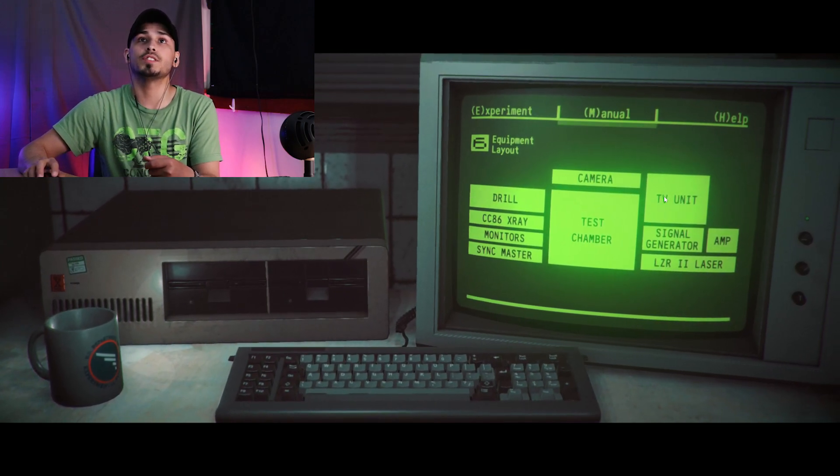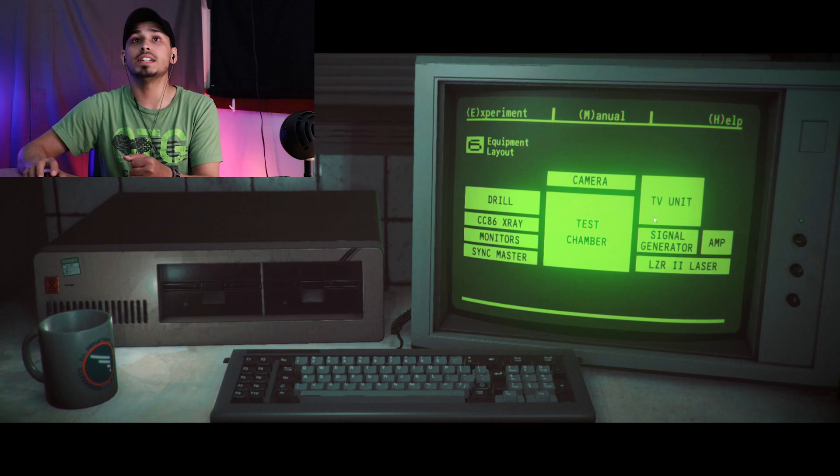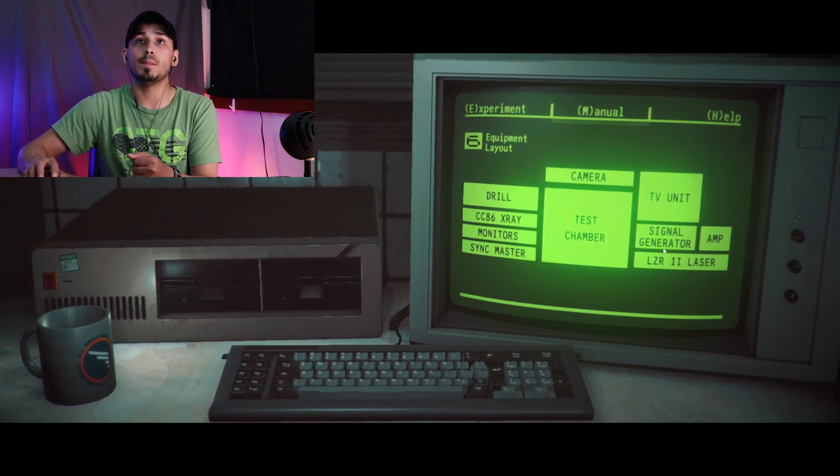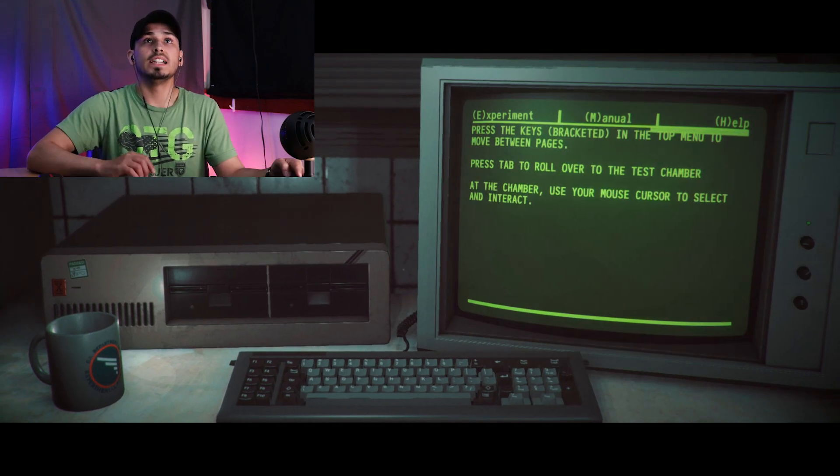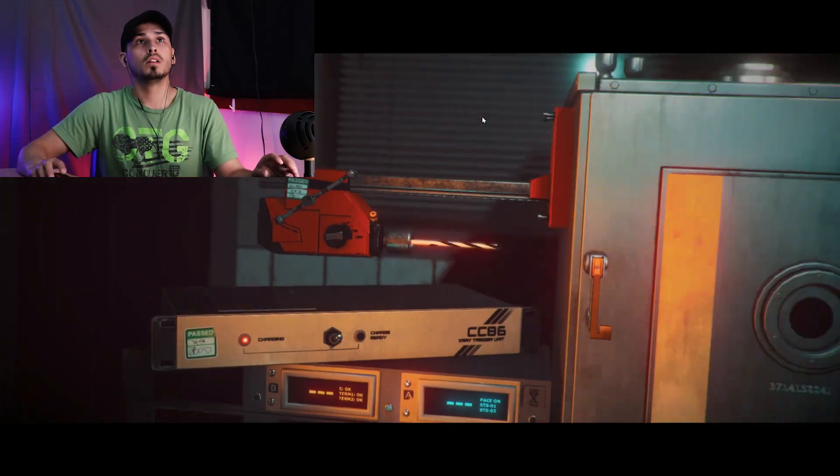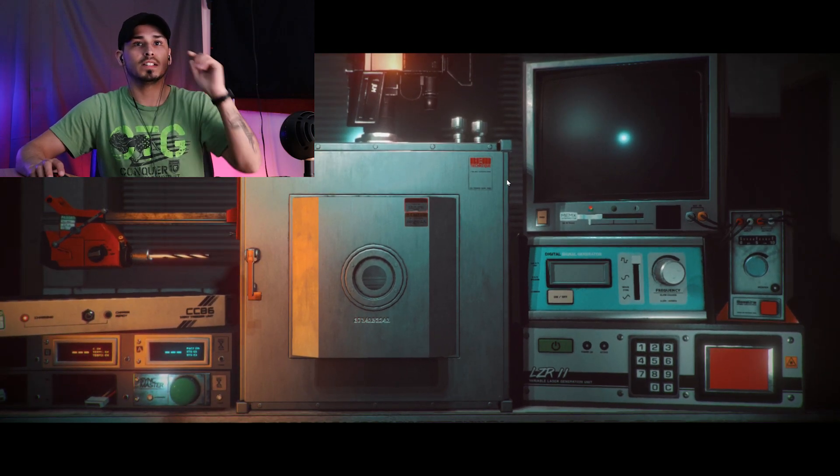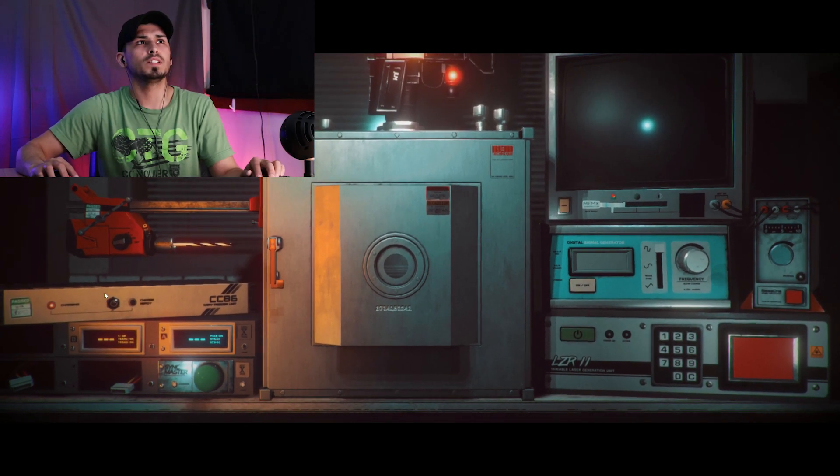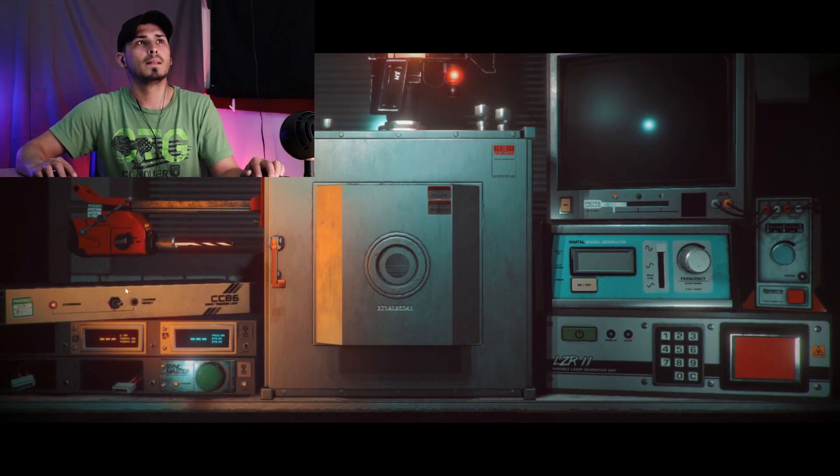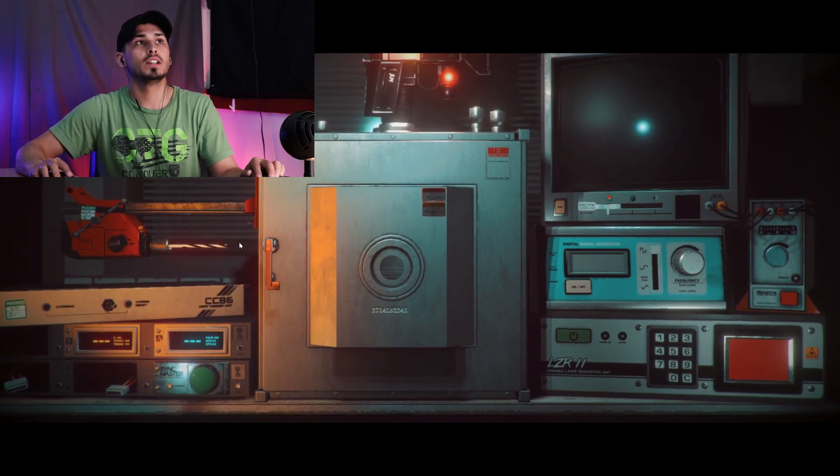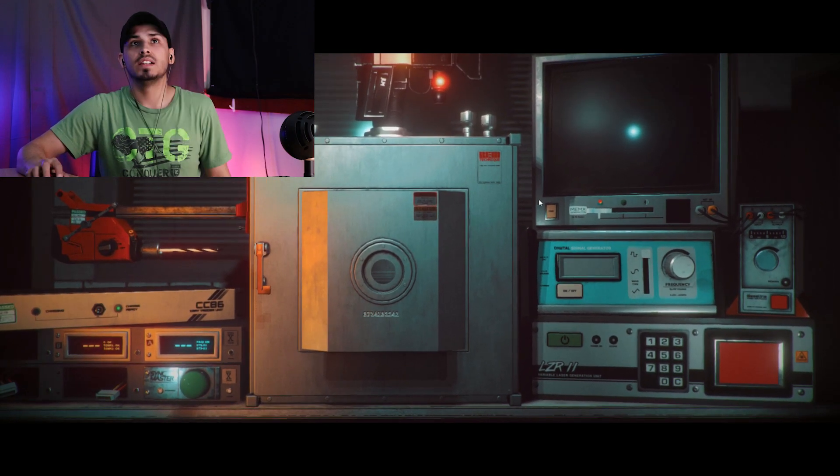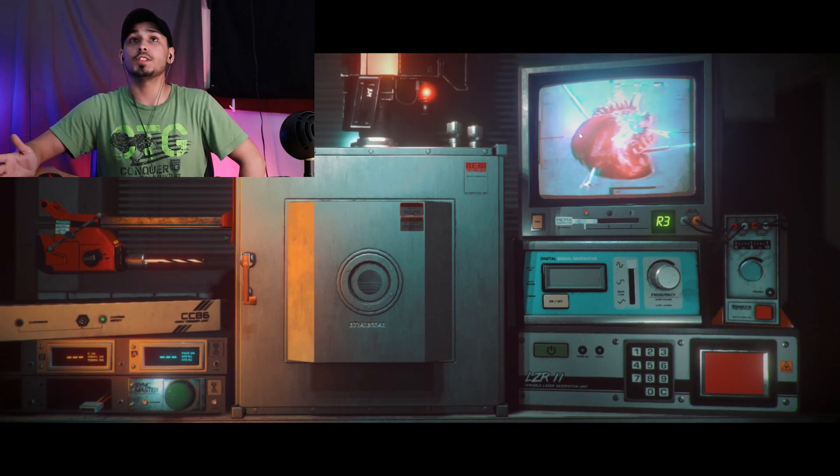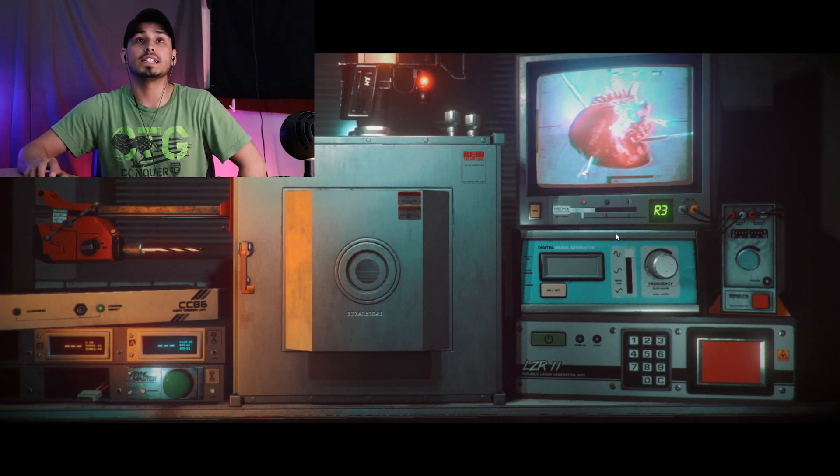Okay, equipment manual, equipment layout. All right, so we got the camera, test chamber, got the drill to the left, CC-86 Array Monitors, Sync Master to the right. We have a TV unit, signal generator amp, and we have LZR-2 laser. Page 4 for help, tab to move over to the test chamber.